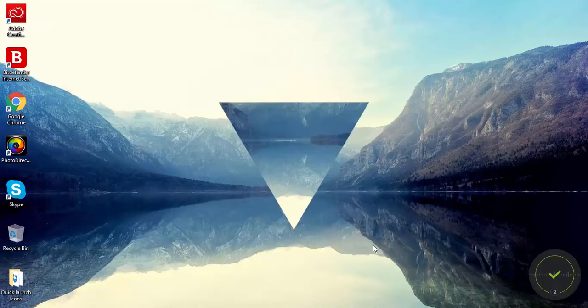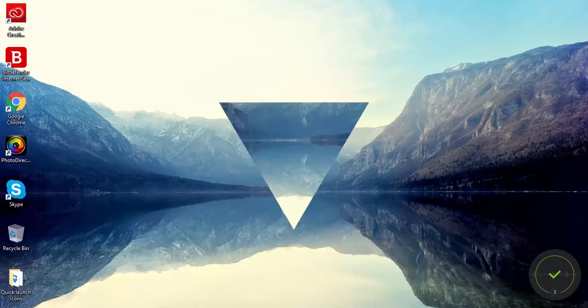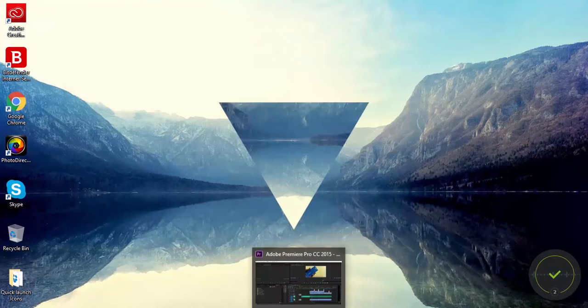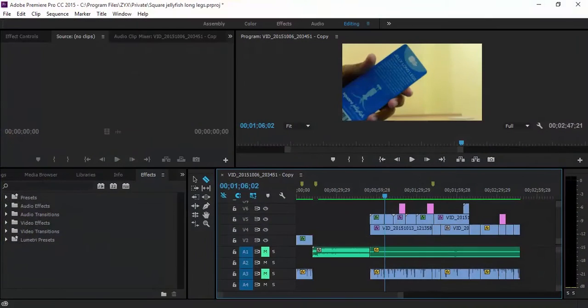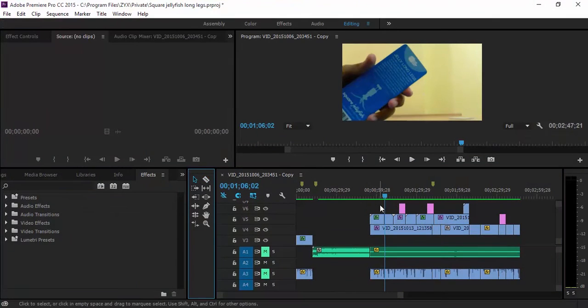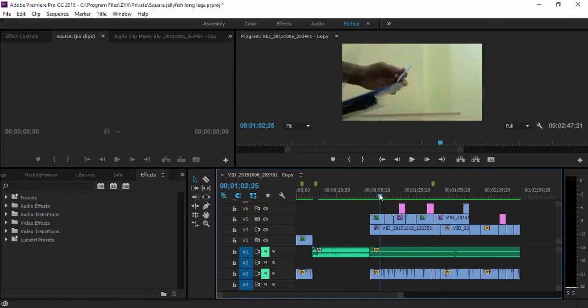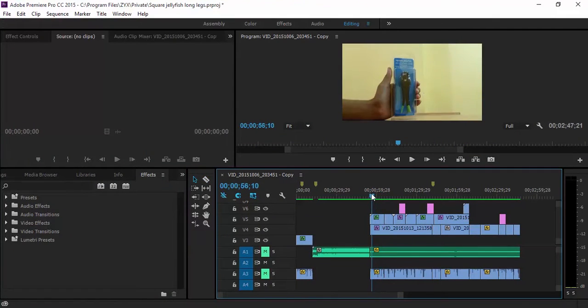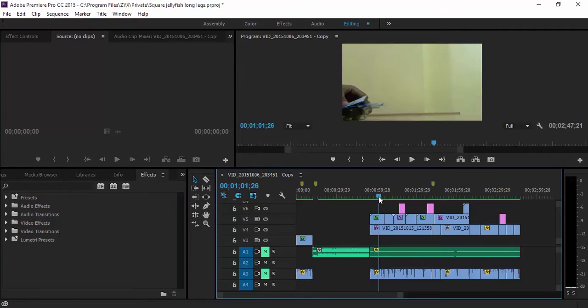Today I'm going to be making a Premiere Pro tutorial. I'm going to show you a shortcut for how to cut your clips.